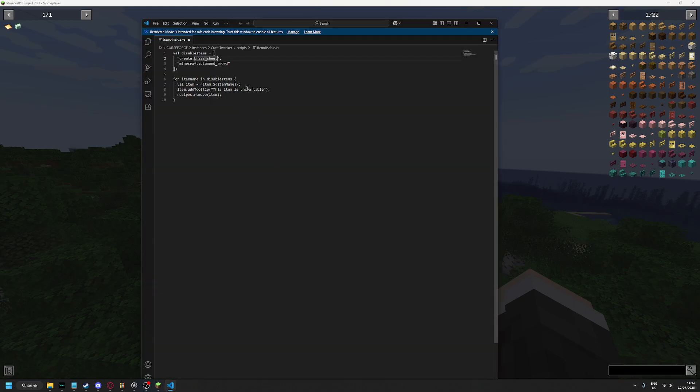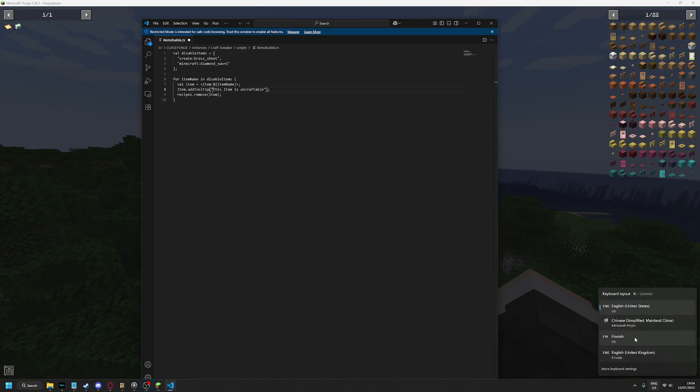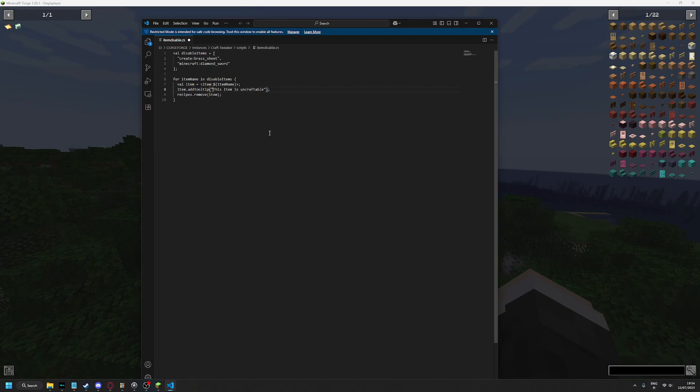You can still craft with the item, but you cannot craft it. If you want to give the tooltip a color, you just need to add the coloring symbol. You can find it by Googling Minecraft color symbol or color code symbol.